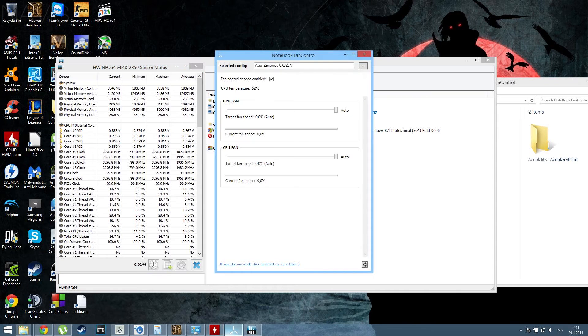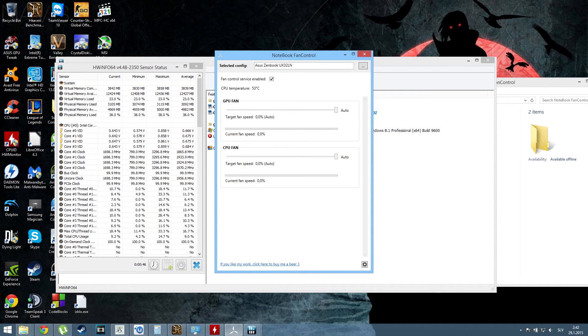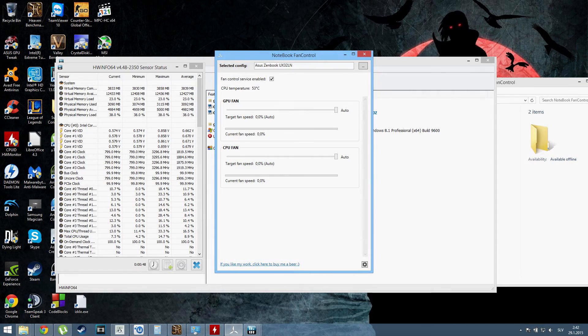Yeah, that's about it. Finally, we can control the fans with this amazing software. Thank you for watching, and see you next time. Bye.